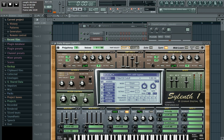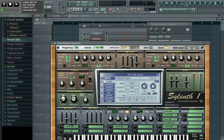Now I've got the sustain linked to the volume knob and the cutoff still linked to the jogwheel. I can control two things at the same time, moving them in different directions. You can see me controlling cutoff point and sustain simultaneously - that's something you simply cannot do with a mouse, where you'd have to control one at a time.